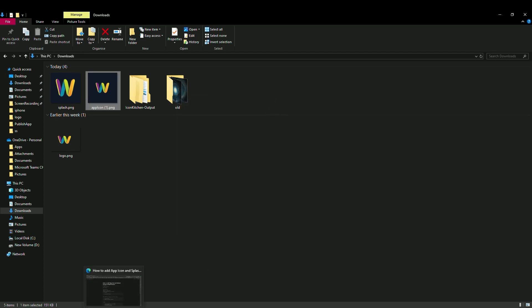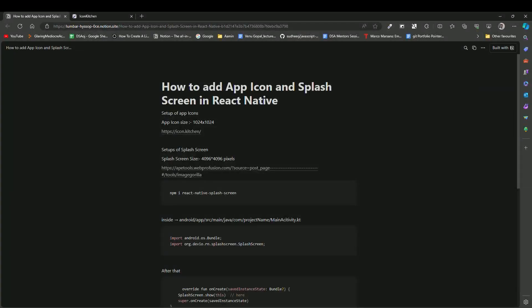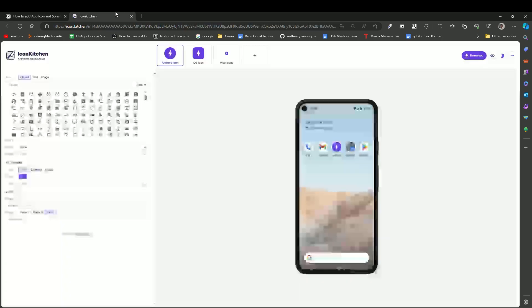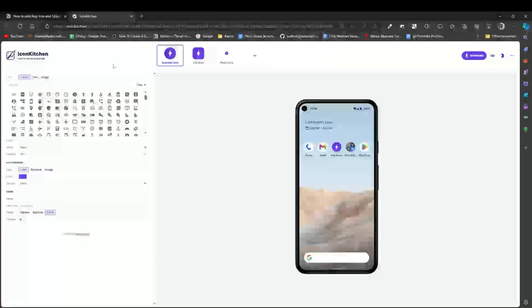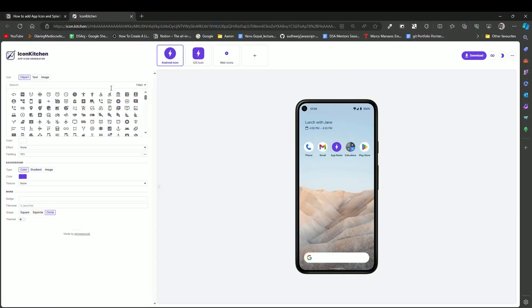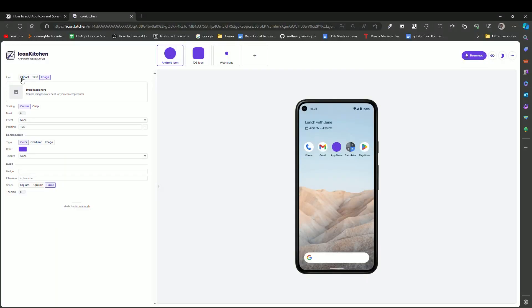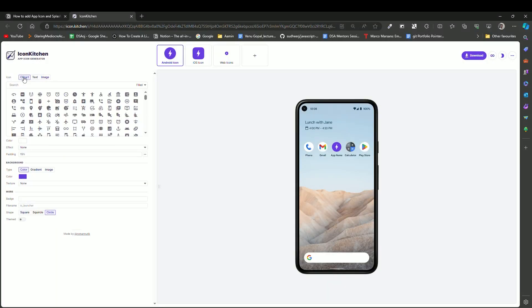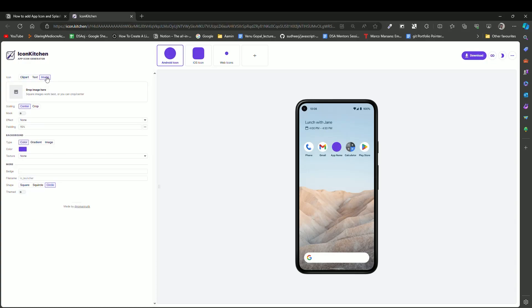In Android, we have to use different kinds of icons — rounded, square, and so on. For that, I'm going to use a website called Icon Kitchen, which generates different kinds of icons like rounded and square. We have options: clip art, text, and image.